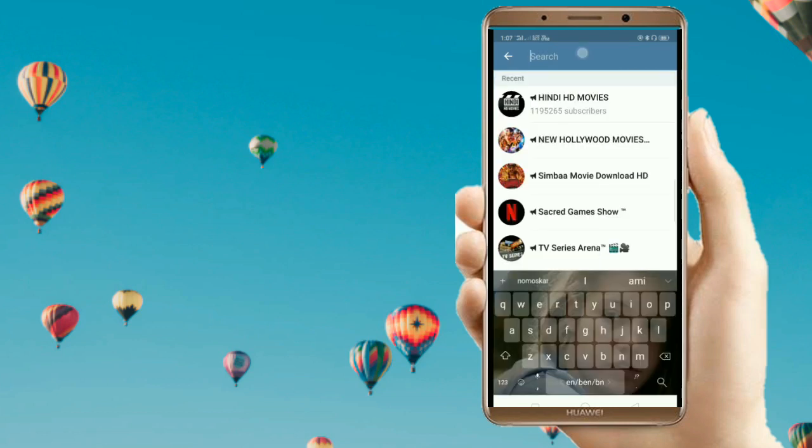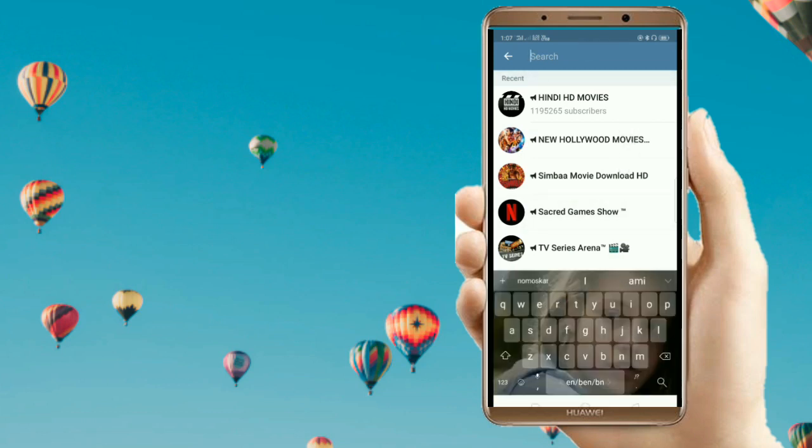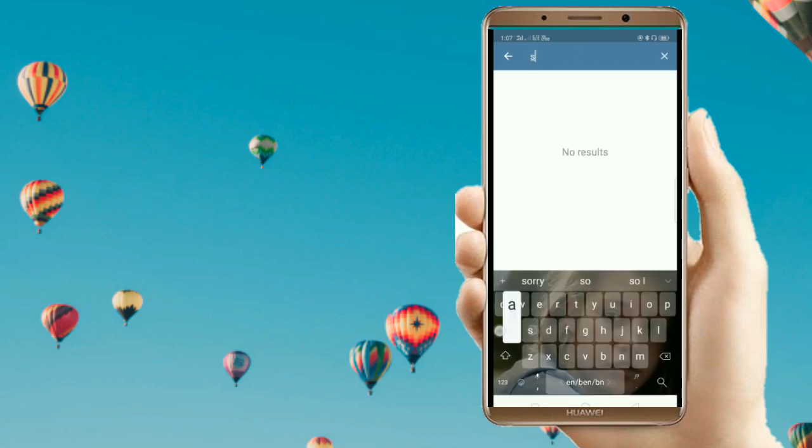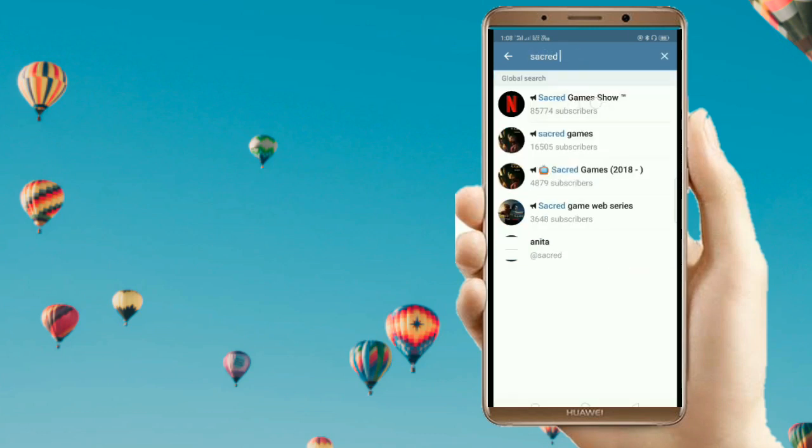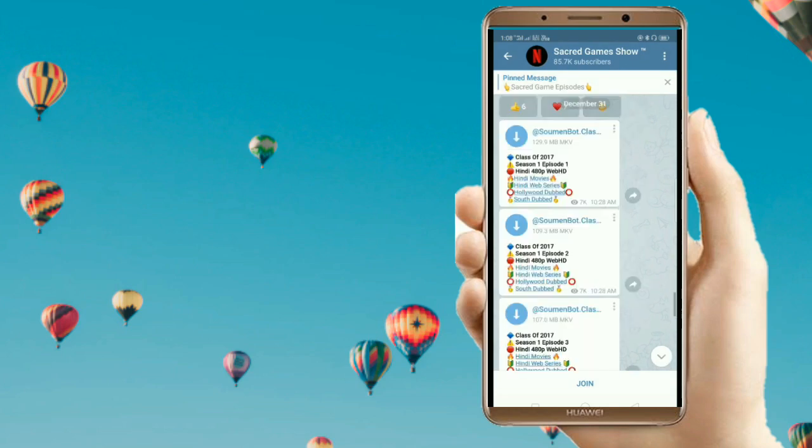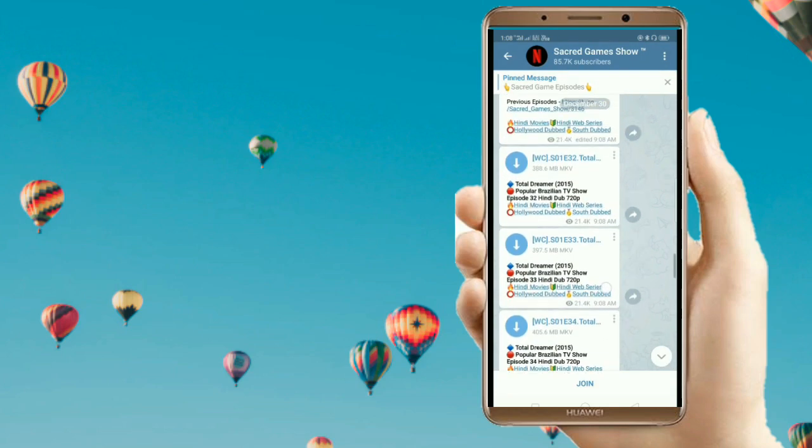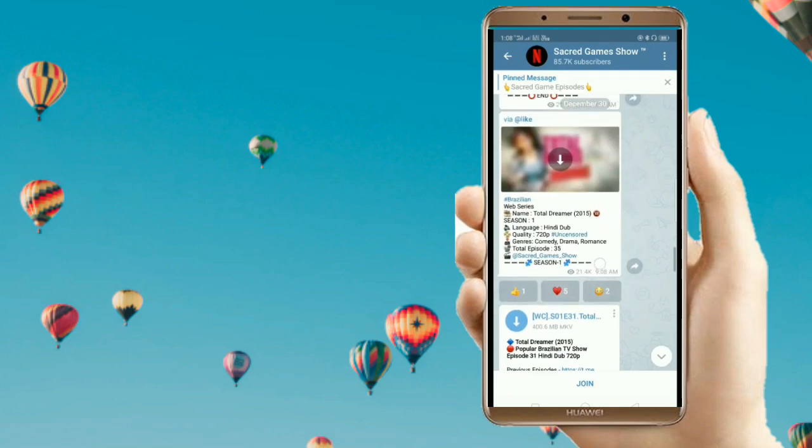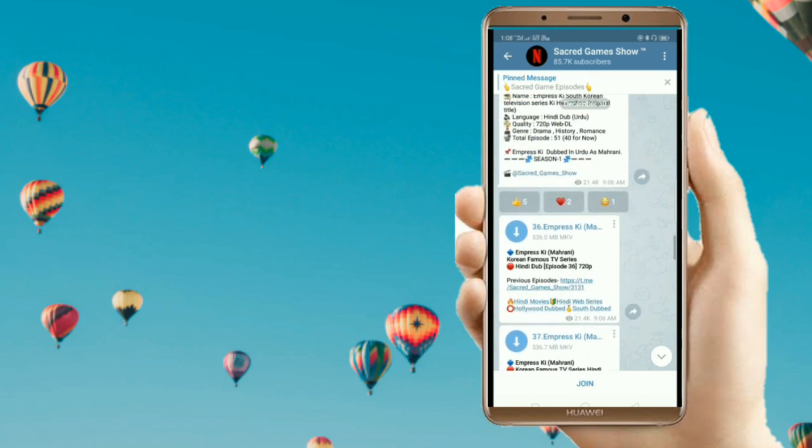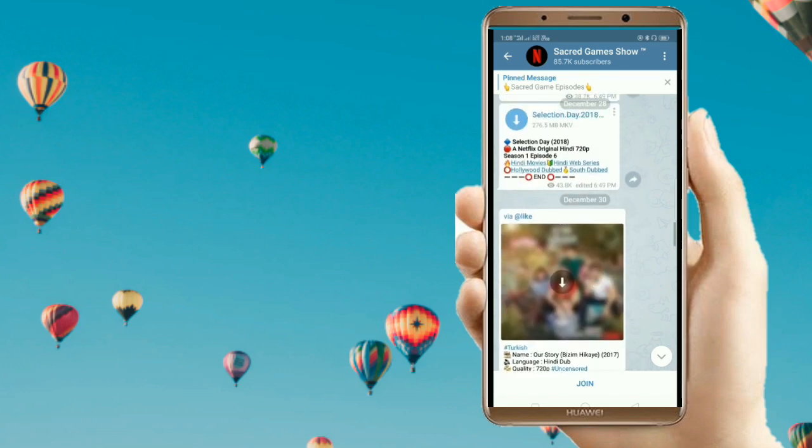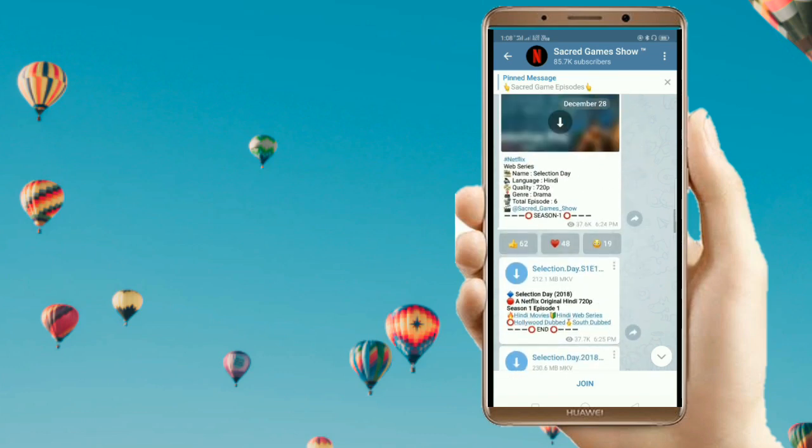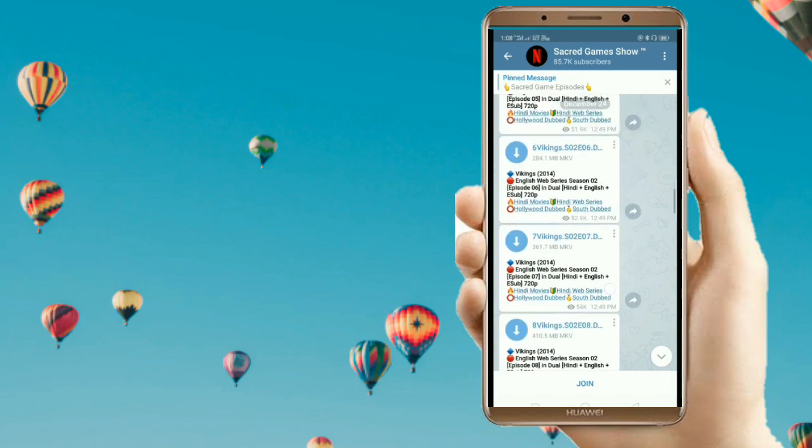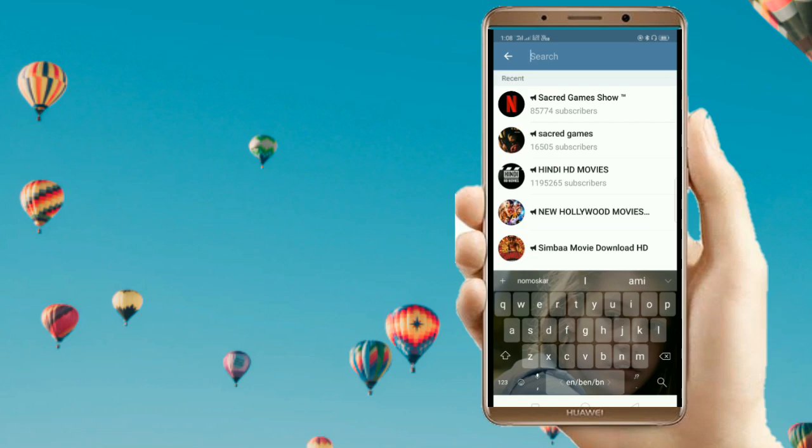for a famous Netflix series. Let's search for Sacred Games. As I told you, you can access Netflix series like Sacred Games. Here you can see the Sacred Games group. From here you can get download links for each and every episode of Sacred Games. For